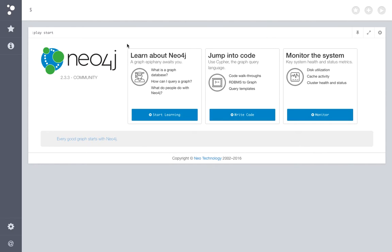So what you can see currently is the Neo4J graph database, which is a graph database that we have used, and this is the landing page of that.